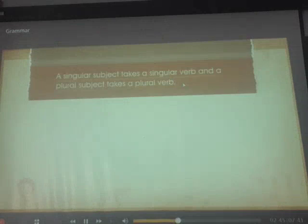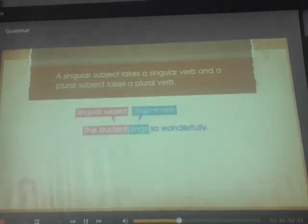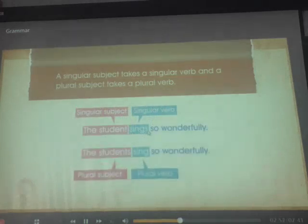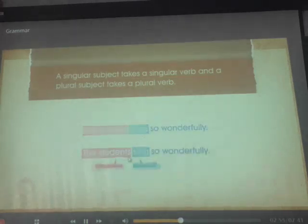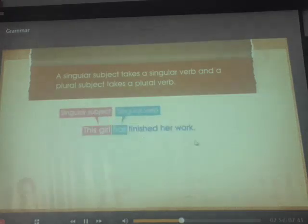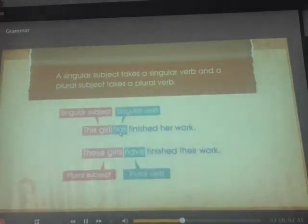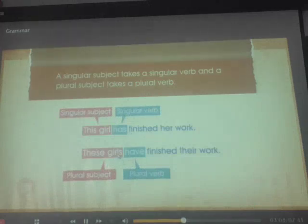A singular subject takes a singular verb and a plural subject takes a plural verb. 'The student' is a singular subject, so the verb is 'sings.' 'The students' is plural, so the verb is 'sing.' 'The girl' is singular, so we use 'has.' 'These girls' is plural, so we use 'have.'